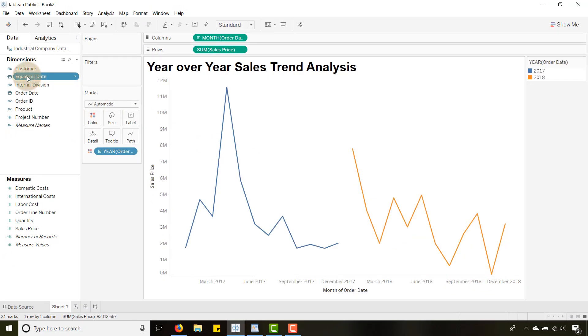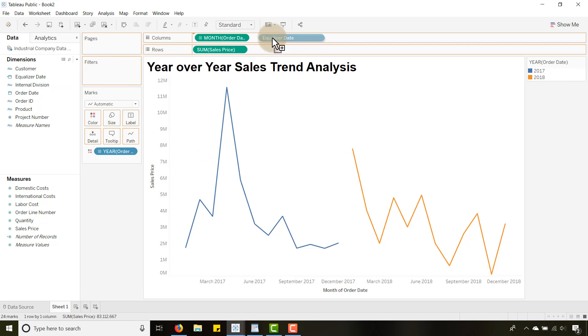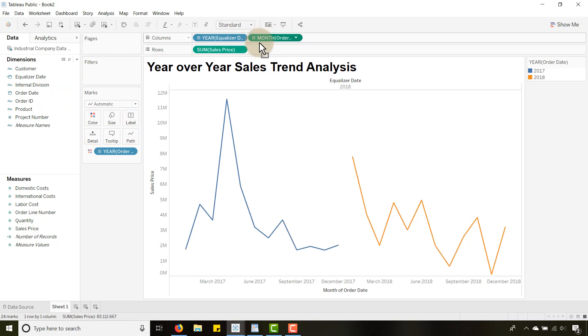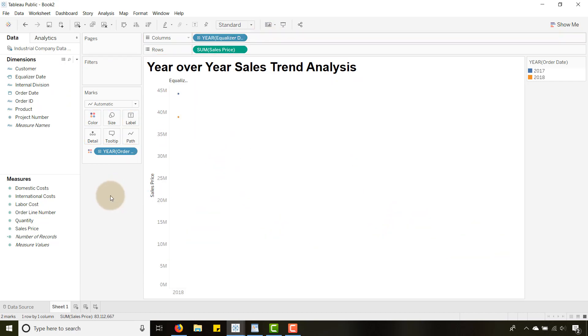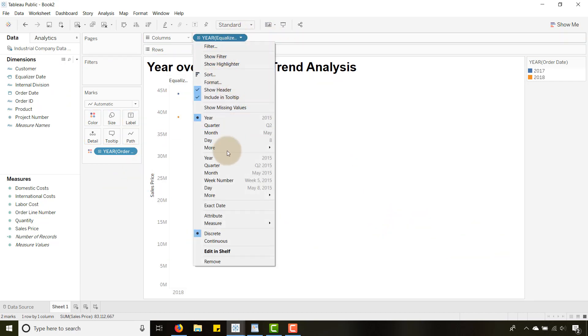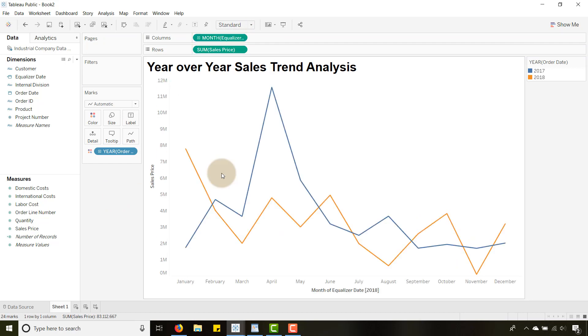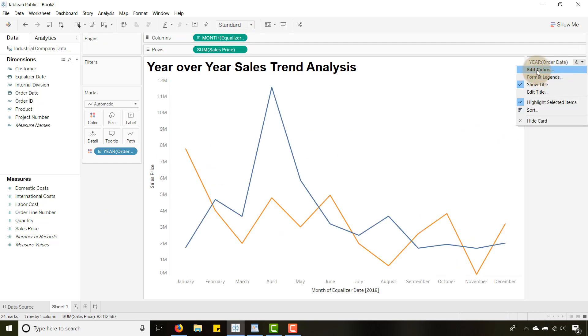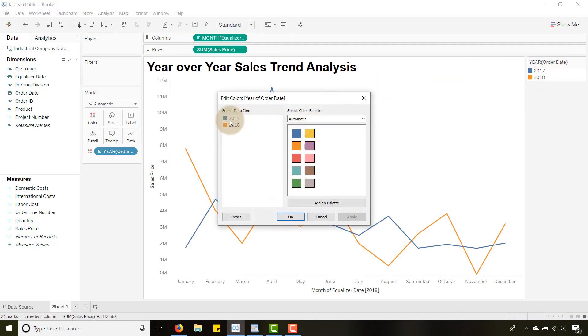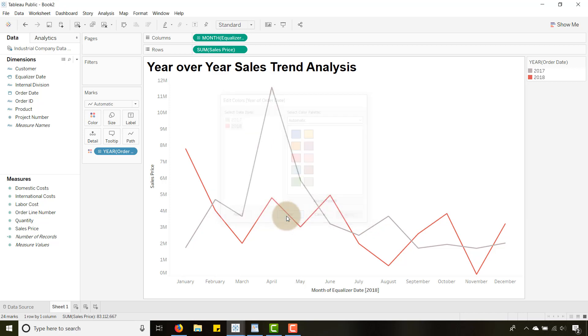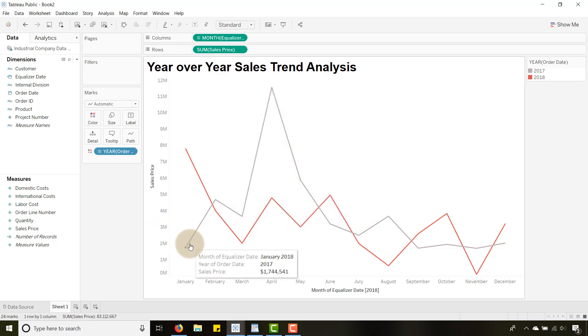That's great. So what that allows us to do, if I were to take equalizer date and put it here, get rid of month and let's change this to month as well. You can see, boom. Let me change the colors real quick. Let's make our 2017 gray, make our 2018 red to make it pop a little bit.